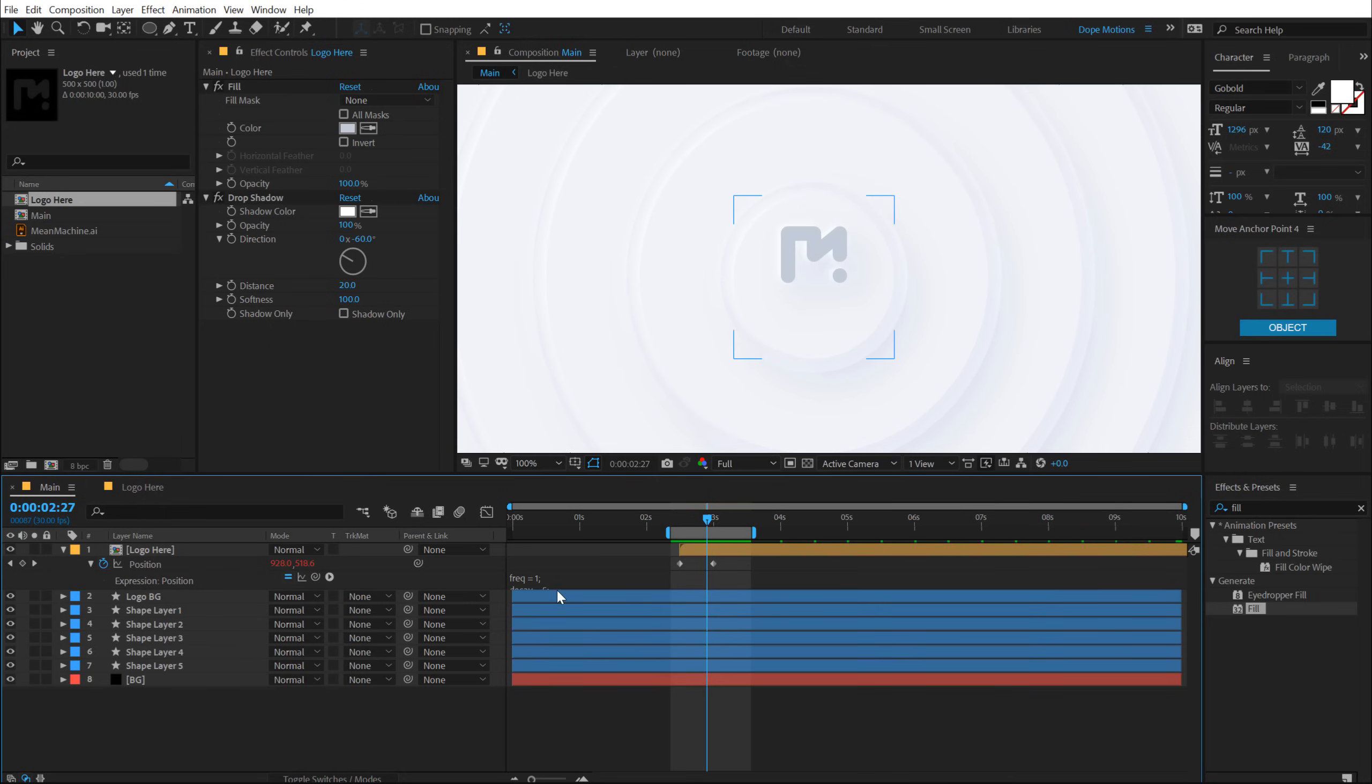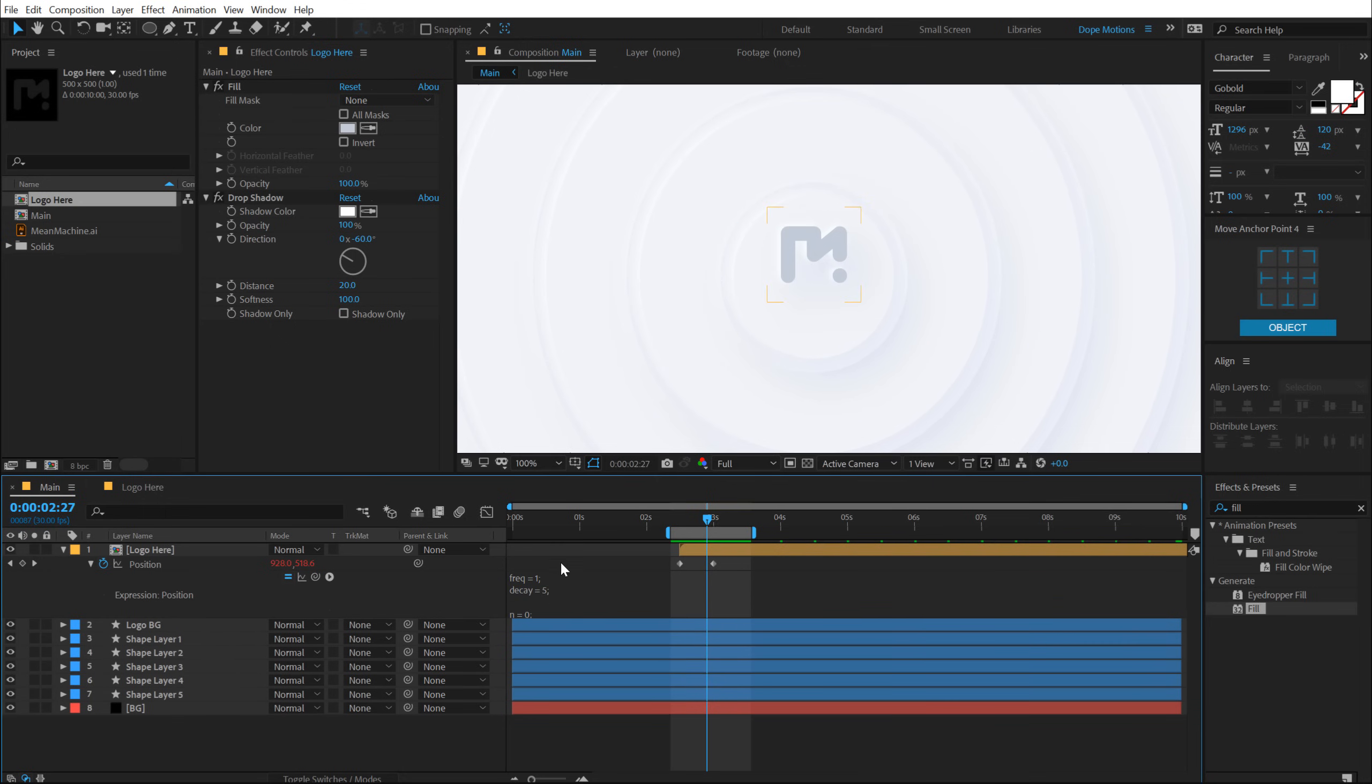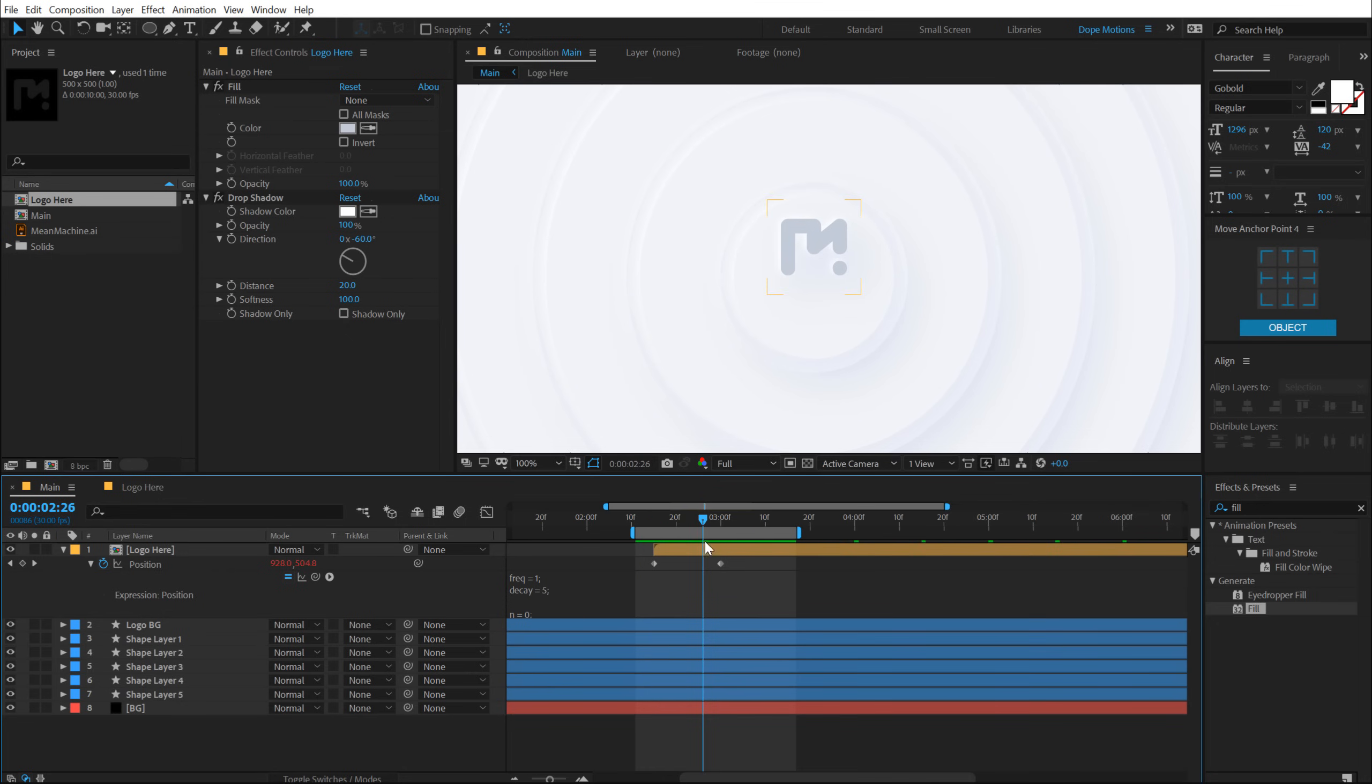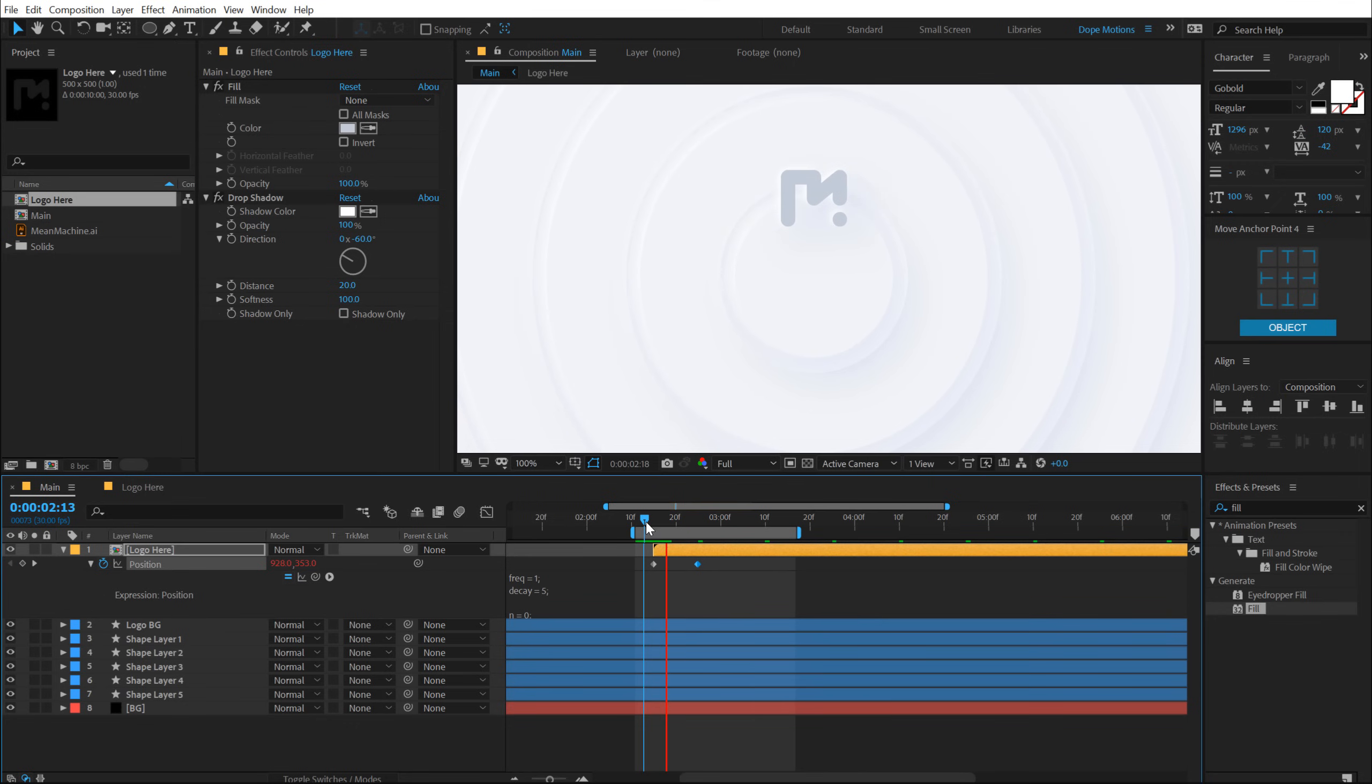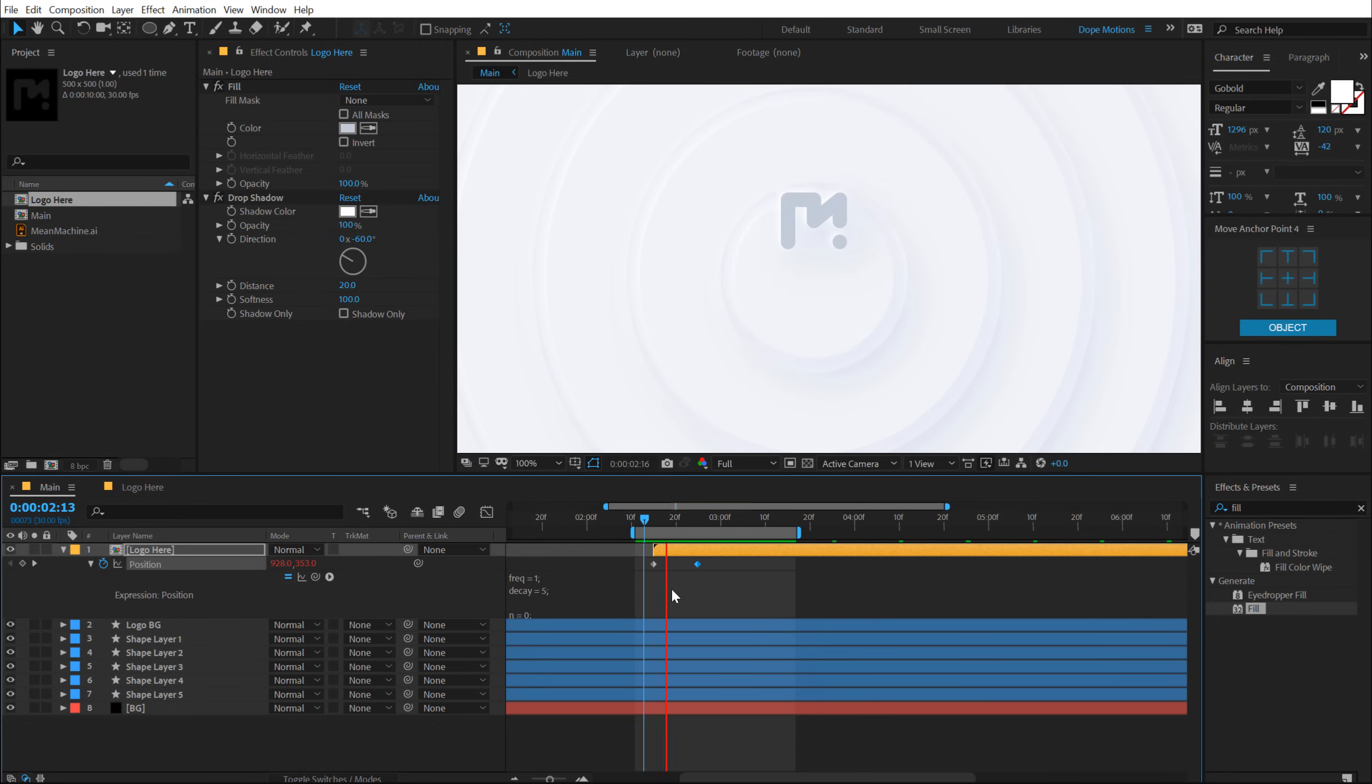Now you can play around with the frequency and delay to get your desired look if you want to play around and have some fun. But I think this is a bit too slow. So let's pull this keyframe a bit. Something like that. Yep, that looks much better.